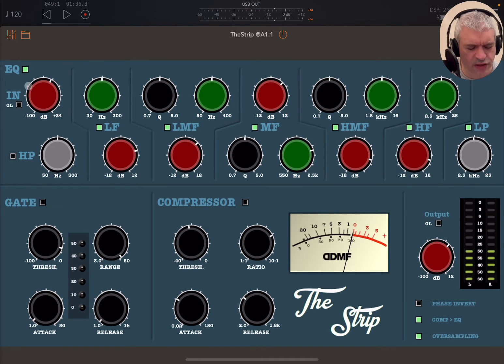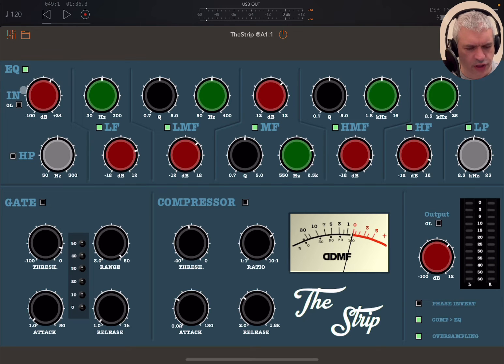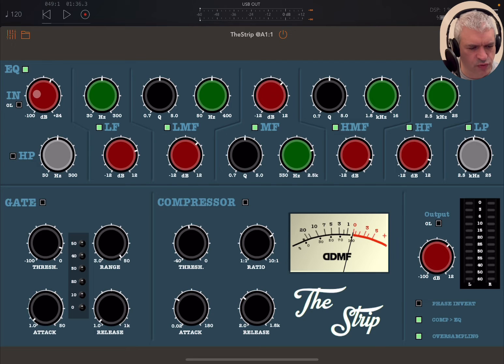You can hear that the quality of the EQ bands and the filters is really, really nice.